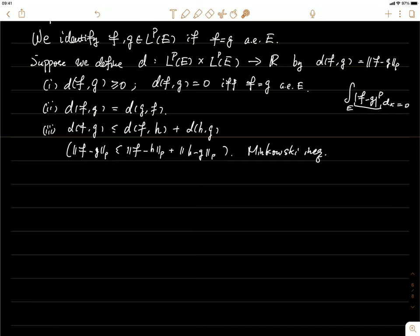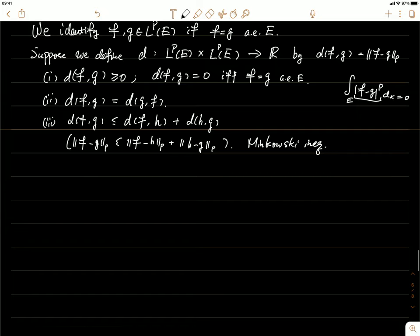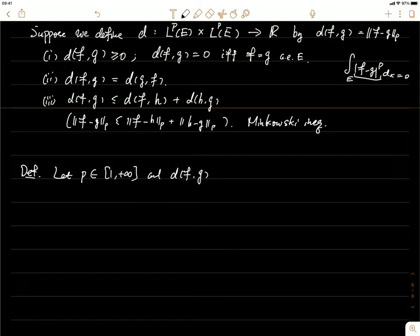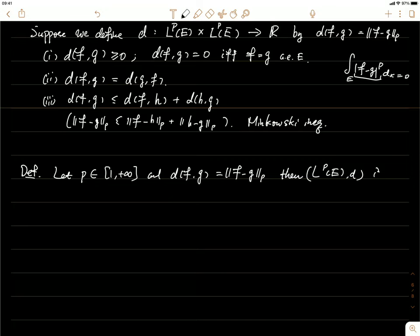This shows that the LP space is actually a metric space. The conclusion: for any p between 1 and positive infinity, with the distance D defined as the p-norm of f minus g, the space LP(E) with this metric D is a metric space.